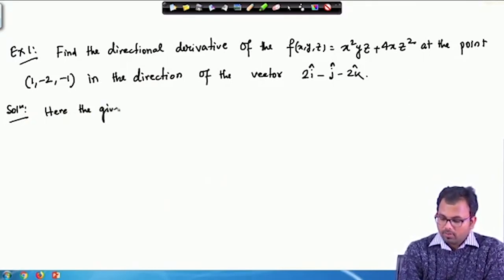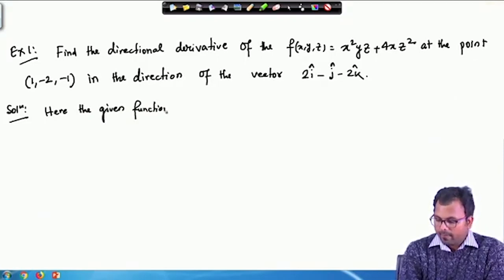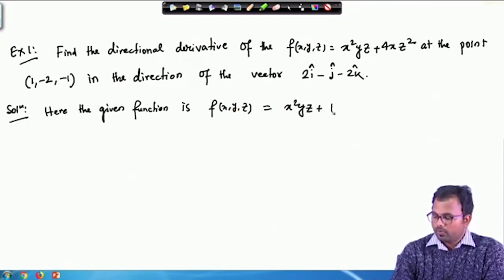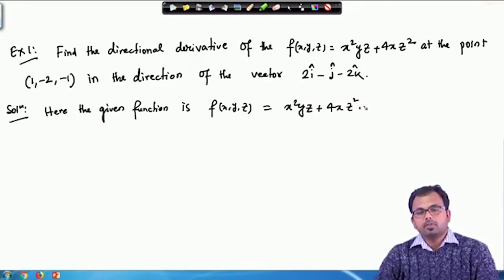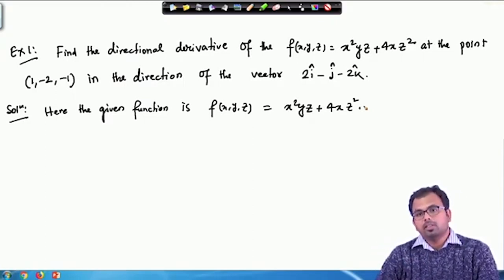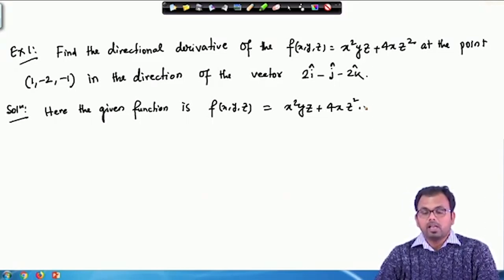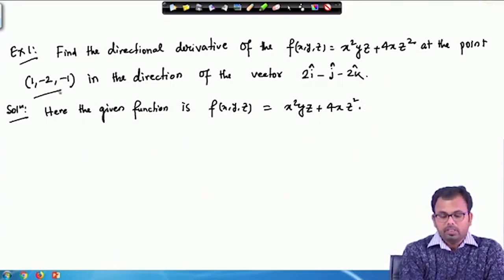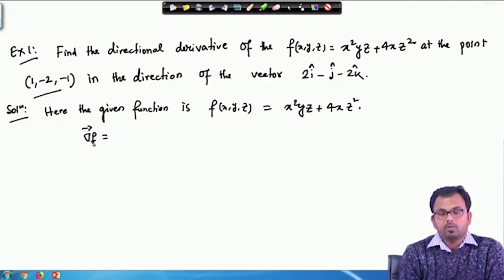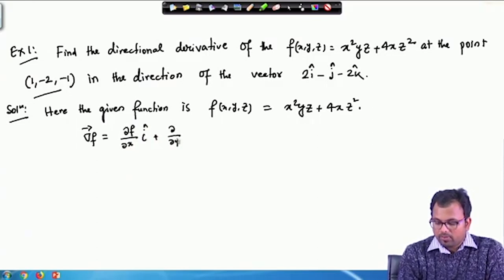The given function is f(x,y,z) = x²yz + 4xz². From the previous class, the directional derivative of a given scalar function at a point P is given as the gradient of that function at point P dotted with the unit vector in the direction of which we are calculating the directional derivative. First, we need to calculate the gradient of f, which is a vector quantity.